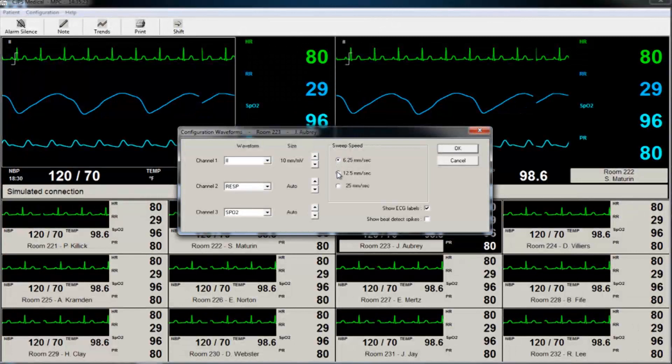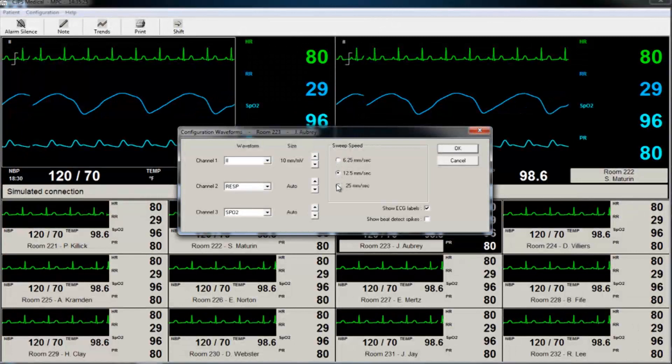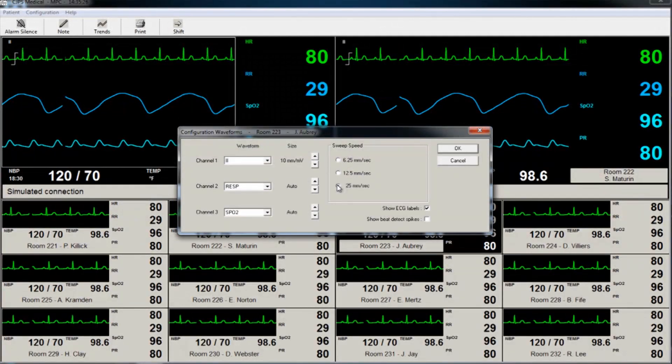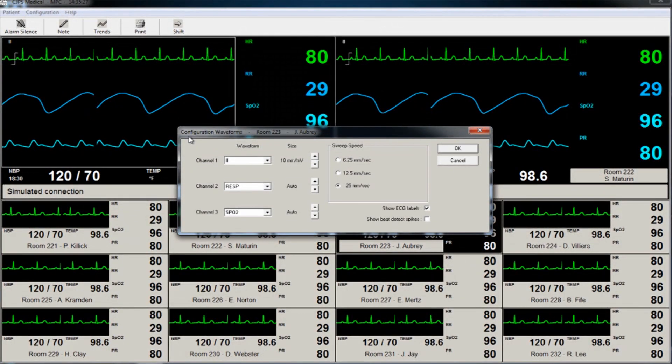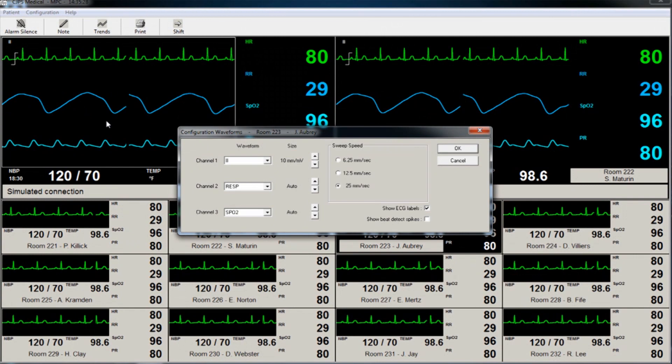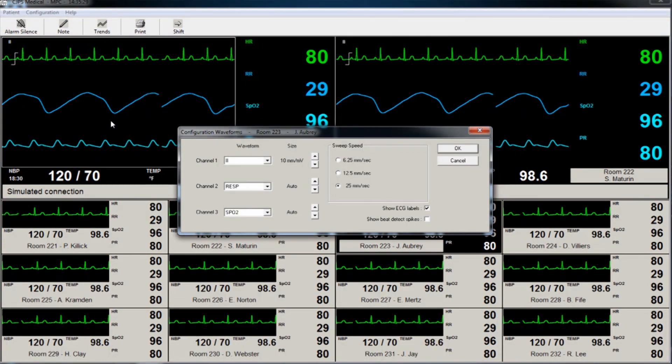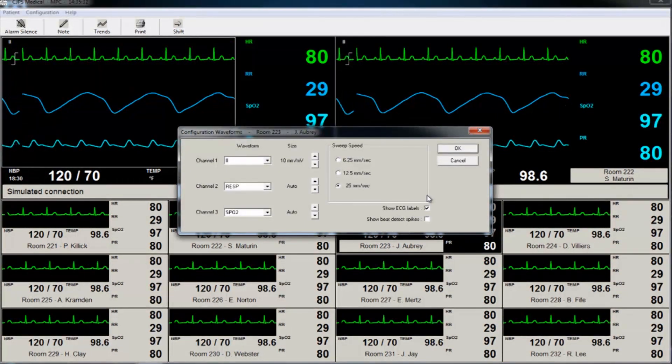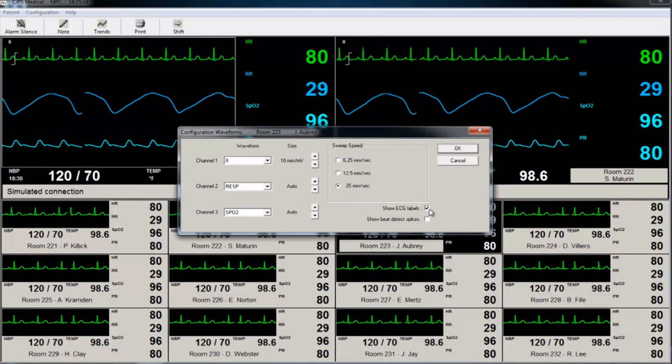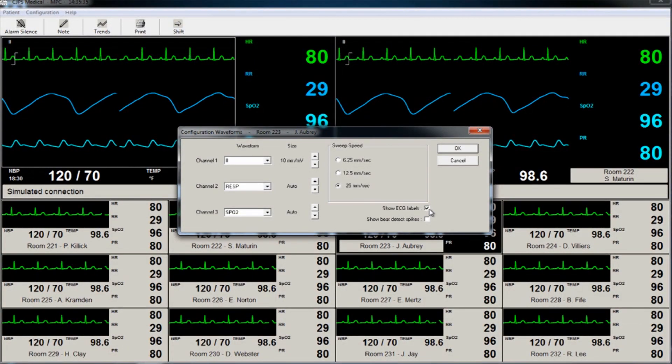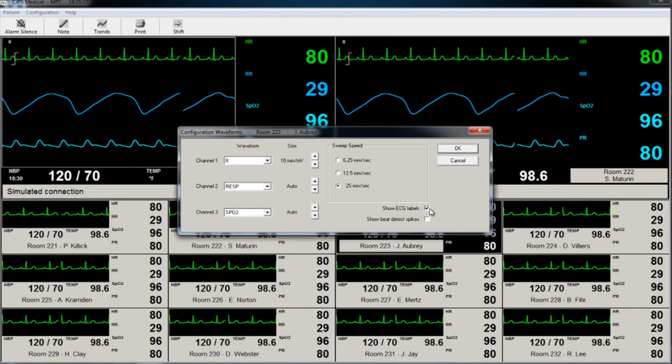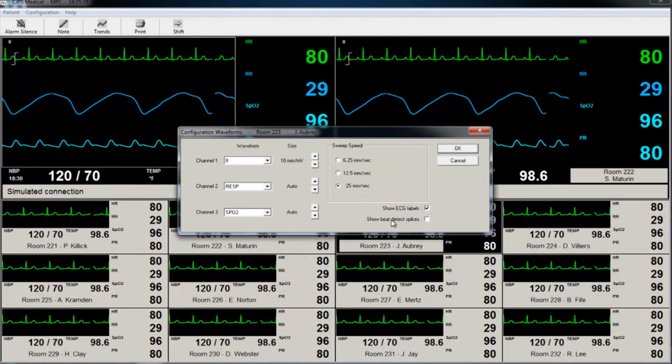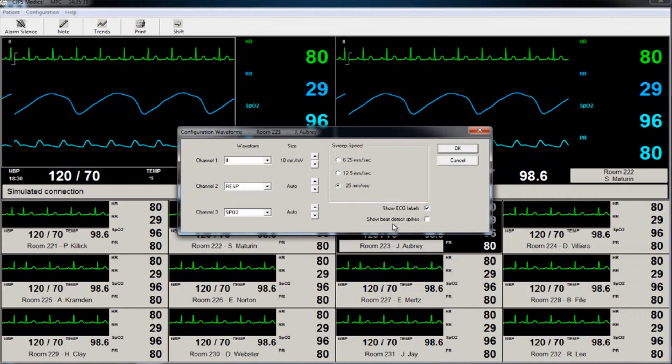When the sweep speed is changed for one waveform, all three waveforms sweep speeds are automatically changed. The user can also choose whether or not to display ECG labels on the waveforms or show beat spikes by selecting the corresponding option.